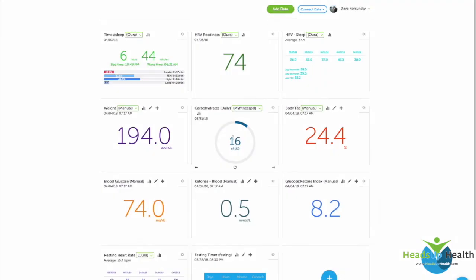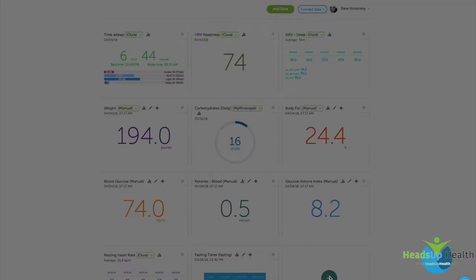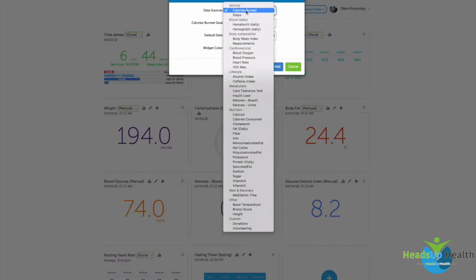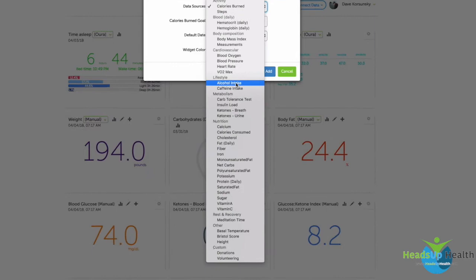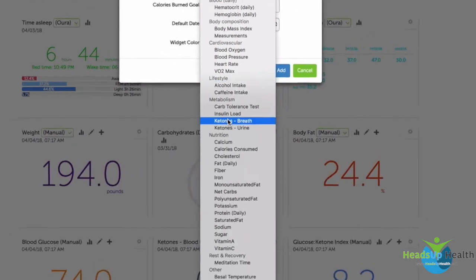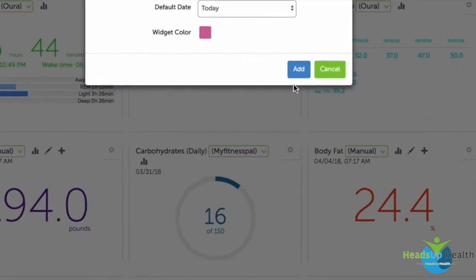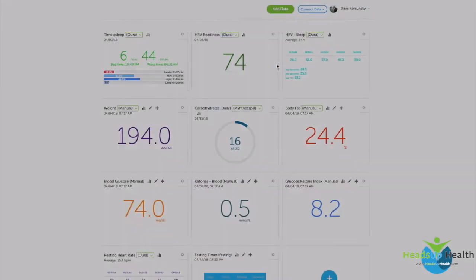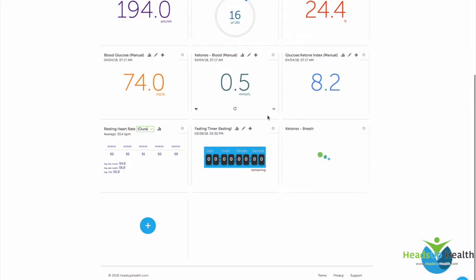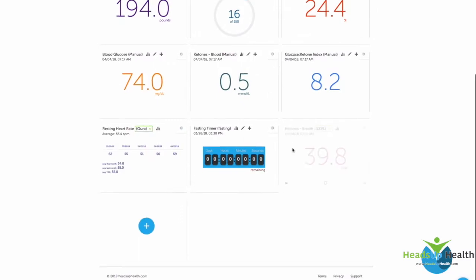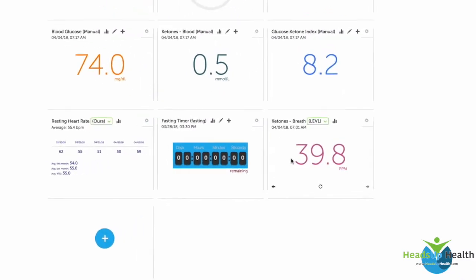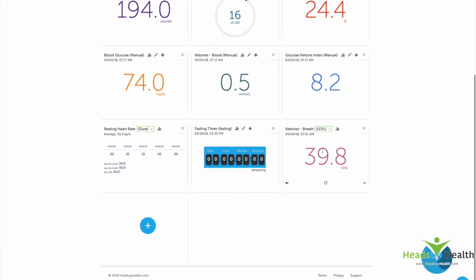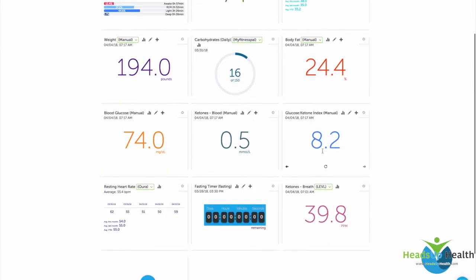Once it's linked, we then want to add the Level readings to our dashboard. You can see I've got a bunch of different metrics on here, but I need to add breath ketones. To do that, we just use the blue button on the dashboard and we choose breath ketones from the list. Optionally, we can configure the color of the font.